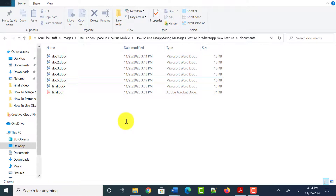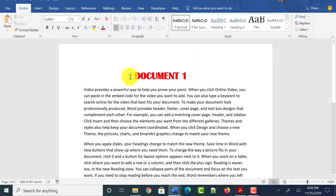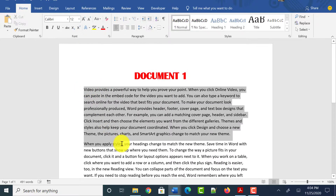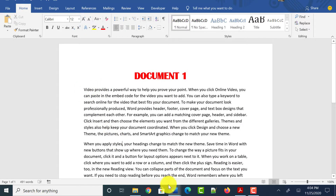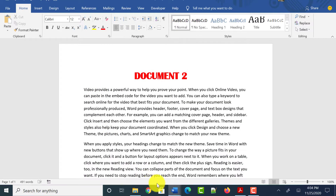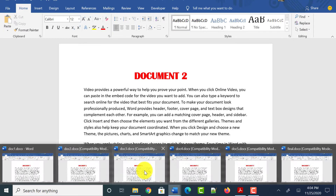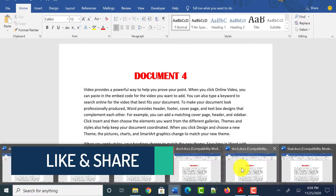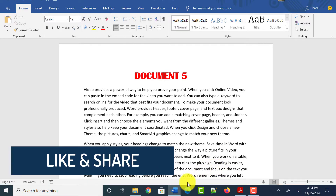Let me show you what is in all those documents. Document 1 — you can differentiate it with the title; the content is the same in all the documents, you can differentiate them with the title. Document 2 has the title document 2, and so on: document 3, document 4, and document 5.